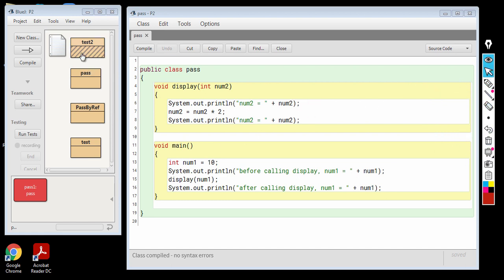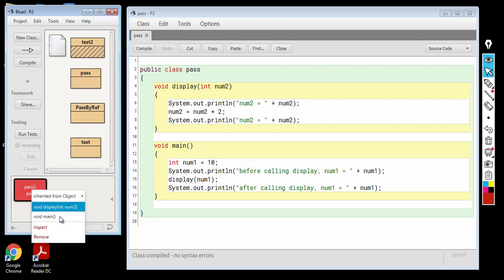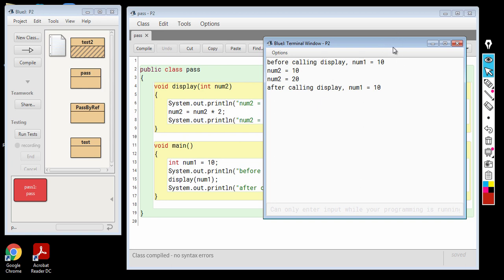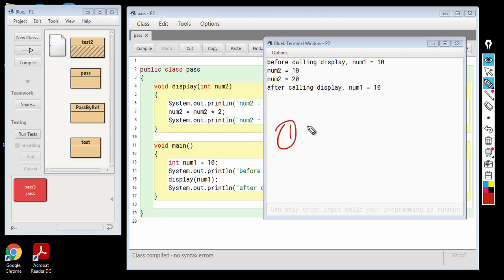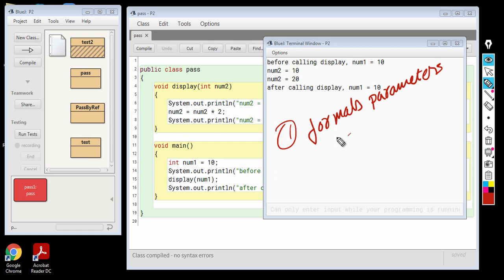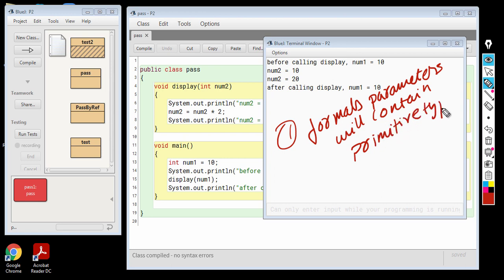Let us have a look at the output. We have called the main function and you can see that the output is 10, 10, 20, 10. So this is pass by value. The two important points regarding pass by value are: number one, the formal parameters will contain primitive types; and number two, any change in the formal parameters is not reflected in the actual parameters. So this was pass by value.